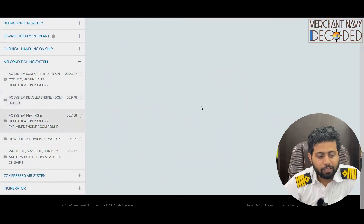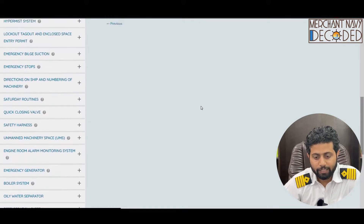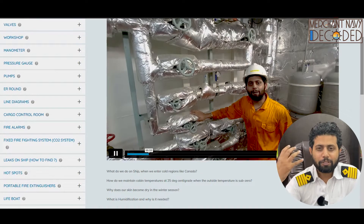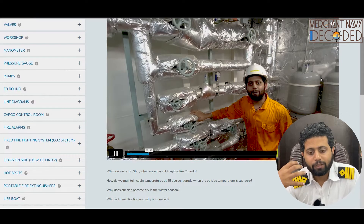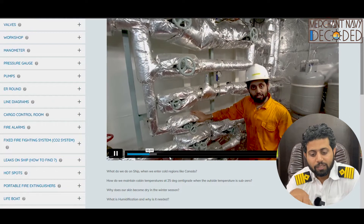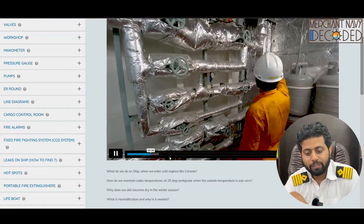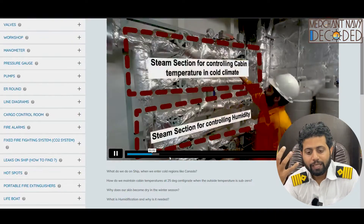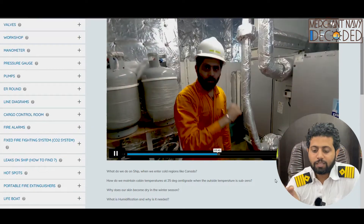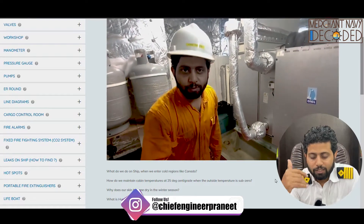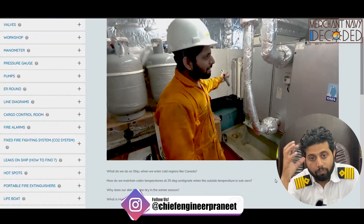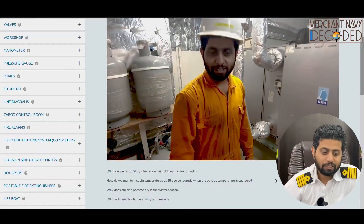Next is the AC system heating and humidification explained with an engine room round. In this video, the heating part is shown live — suppose you are in Canada with a temperature of minus 20 degrees centigrade outside, how do you heat your cabins through steam heating? What is the humidity stat there for? This is the steam heating line, and I explain how it goes into the AC system and heats the accommodation, covering the AHU (air handling unit) section, where the steam goes and returns, and where the humidification steam goes, why it is required, how much is required, and how it is controlled.